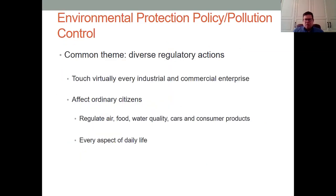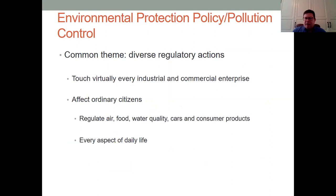When we're talking about all these, we're talking about diverse regulatory actions, many of them taken by the Environmental Protection Agency. They touch pretty much every aspect of industrial and commercial enterprise in the United States and really affect us as ordinary citizens.